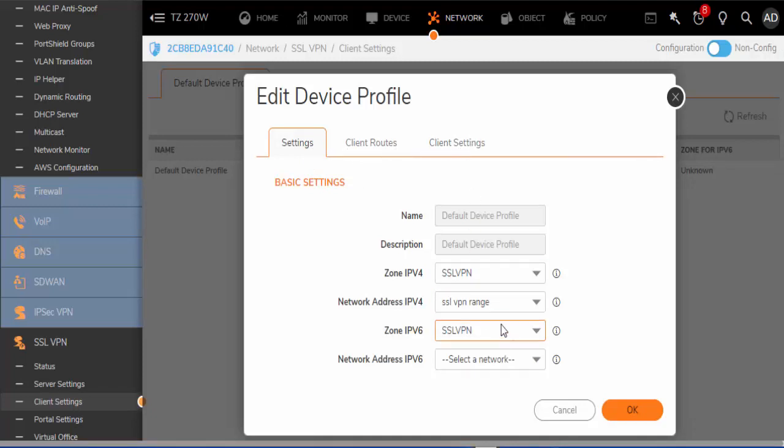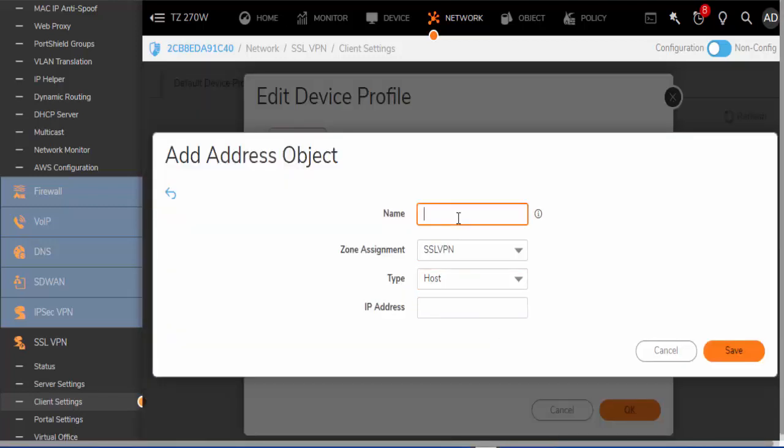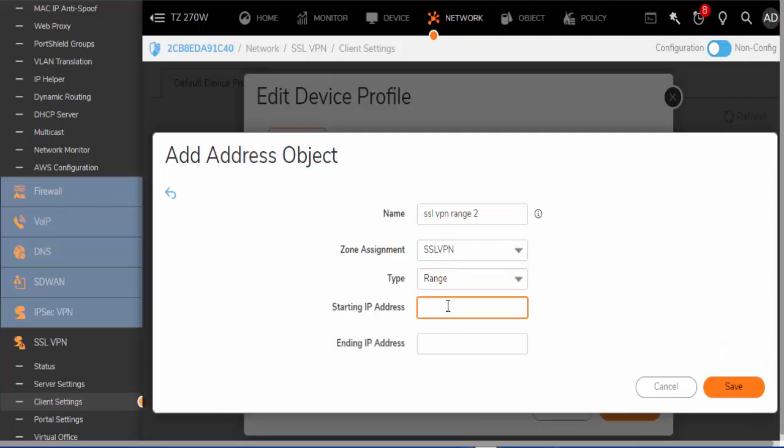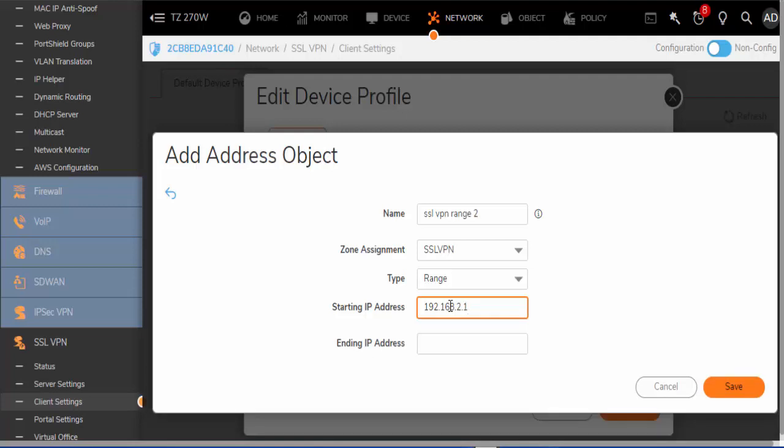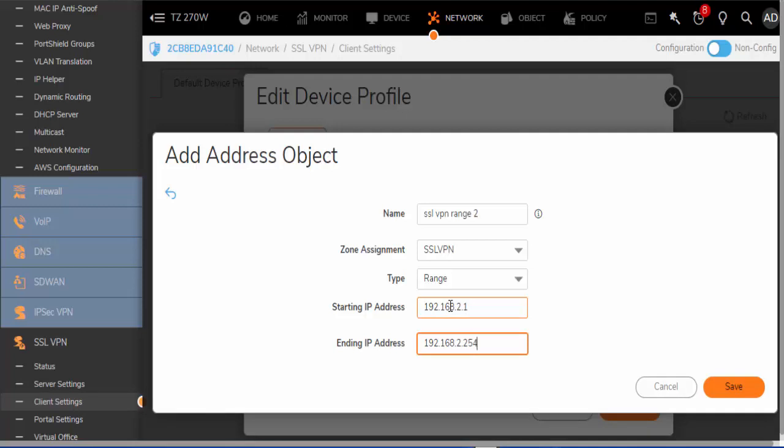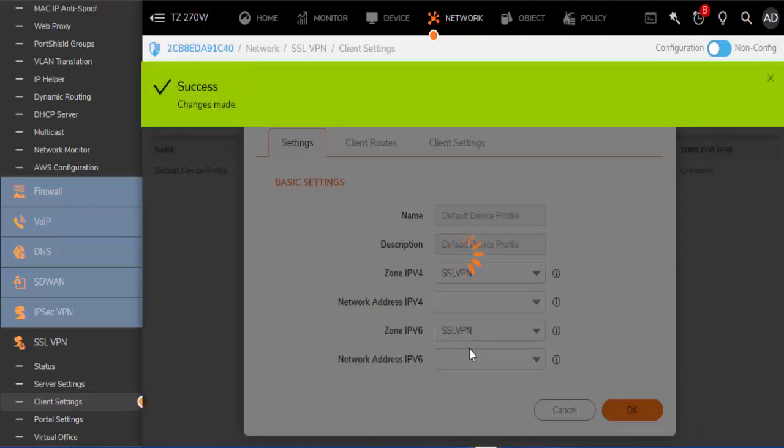We will need to set up a range of addresses for SSL VPN clients. I have already set one up. We will create a new network called SSL VPN Range 2 for my instance. The zone type is SSL VPN. We will create a range and give all SSL VPN users an address in the range of 192.168.2.1 to 192.168.2.254. Save this range.